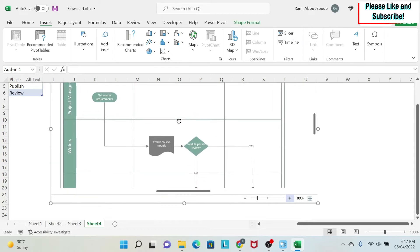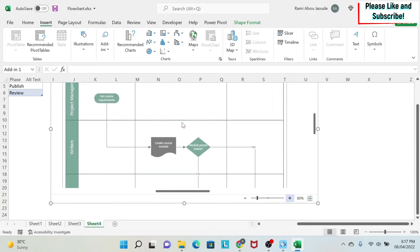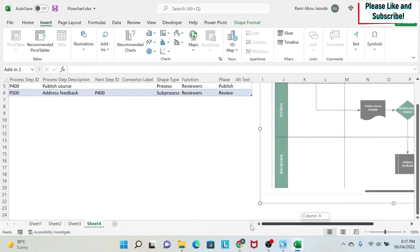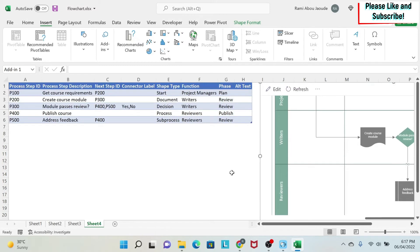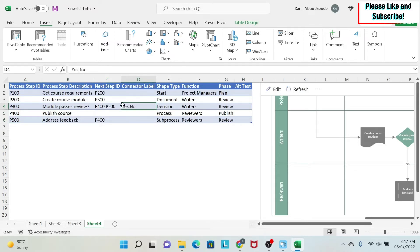So those are some of the features that you have in the free version. If you see here, I have Module Passes Review. Then if it's yes, it will go to Publish Course. If it's no, it will go to Address Feedback. So to do this, I have my P400, P500 as next step. And then I have my yes and my no here separated by comma. So that means that if it's yes, you go to P400. If it's no, you go to P500.